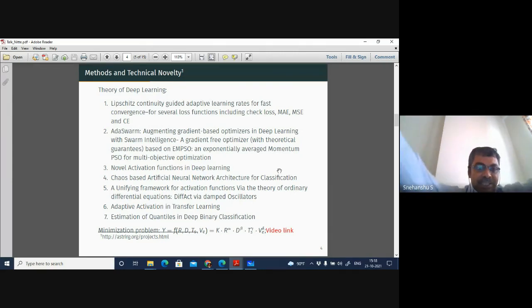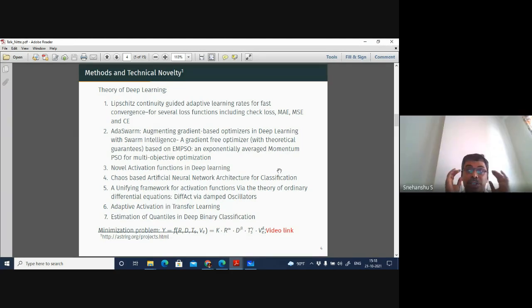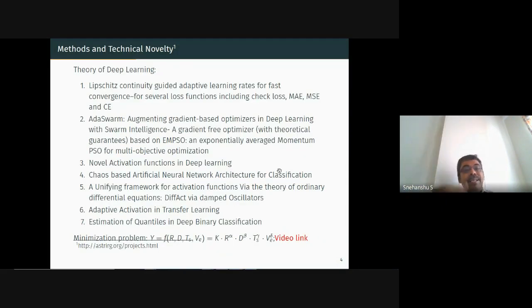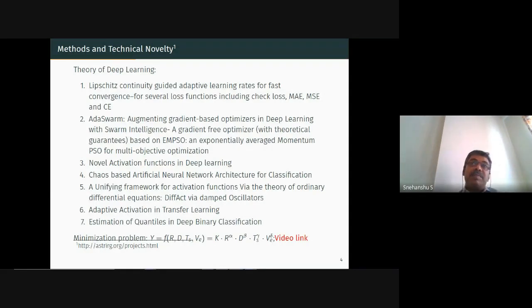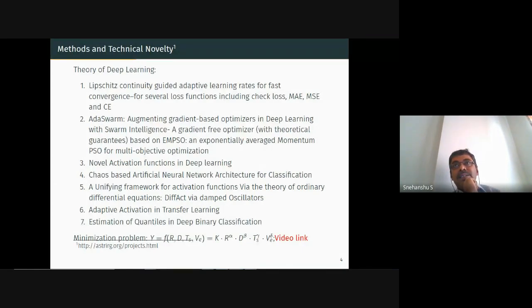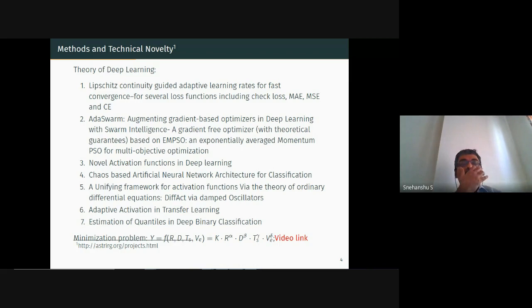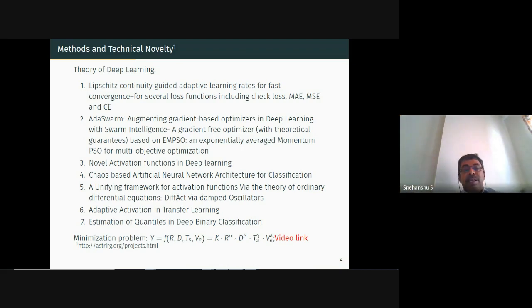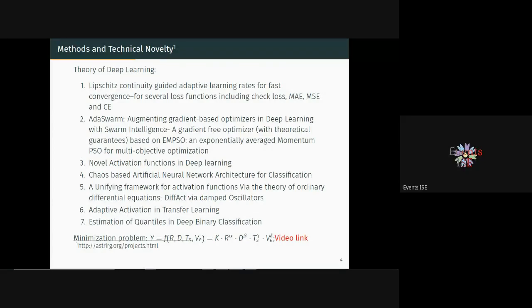The speaker offered to share the EMPSO paper with Professor Balachandra. He also mentioned that when proposing novel activation functions in deep learning, the committee will ask about the novelty. He suggested that Archana, who was heavily involved in that work and helped publish two to three good papers, should give a talk later to explain the novelty of those activation functions.